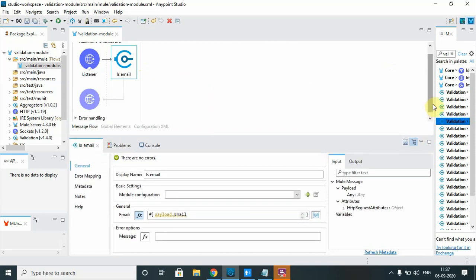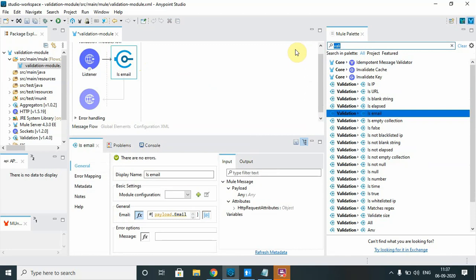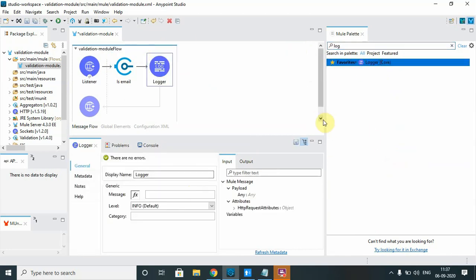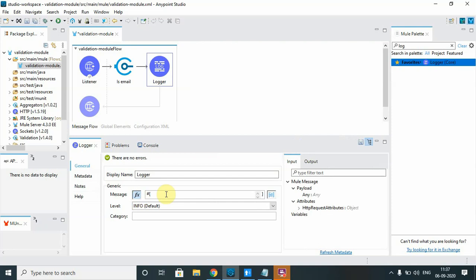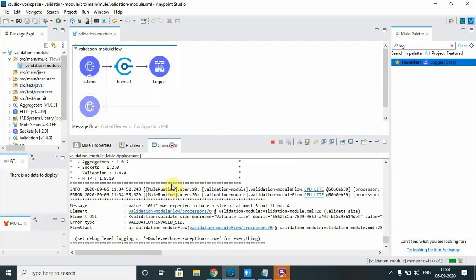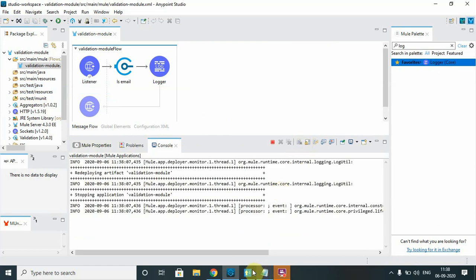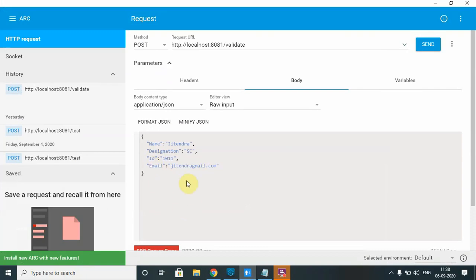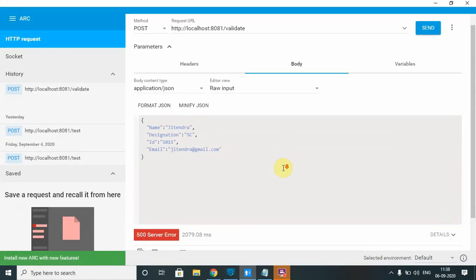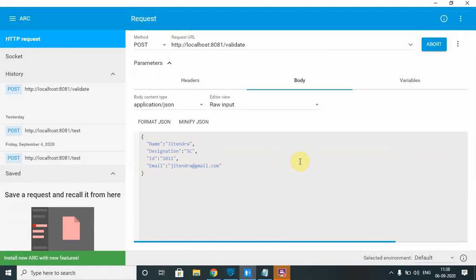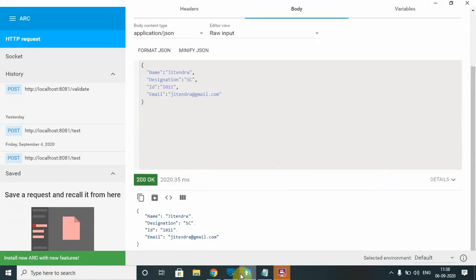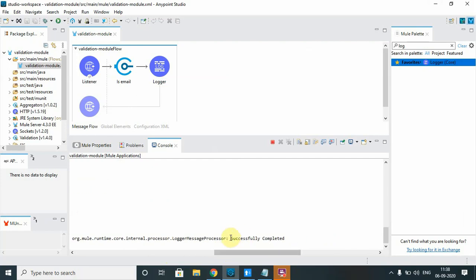We reference the payload dot email field. Then we add a logger to log if the flow completes successfully — in case of error it should not complete. Save everything; the application will redeploy. In the REST client, send the request. The email has been successfully validated, we got a 200 OK and the 'successfully completed' message.